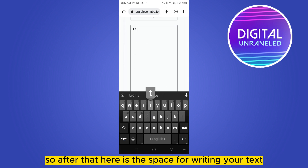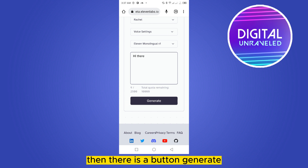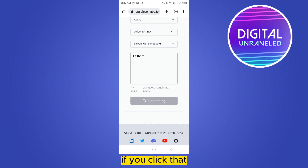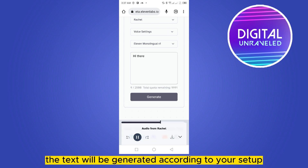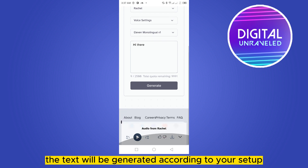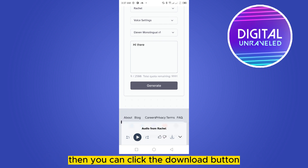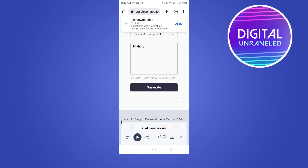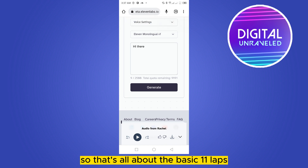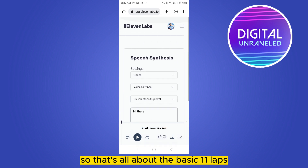After that, here is the space for writing your text. There is a 'Generate' button — if you click it, the audio will be generated according to your setup. Then you can click the download button and it will be downloaded.